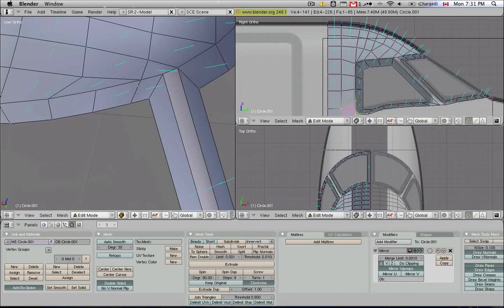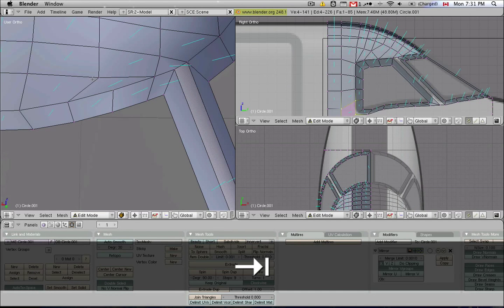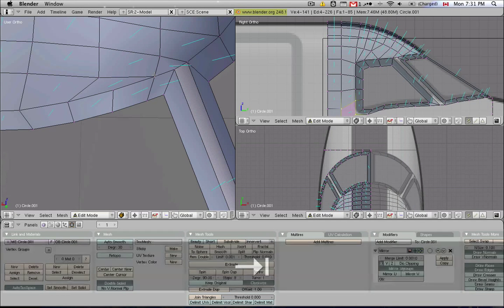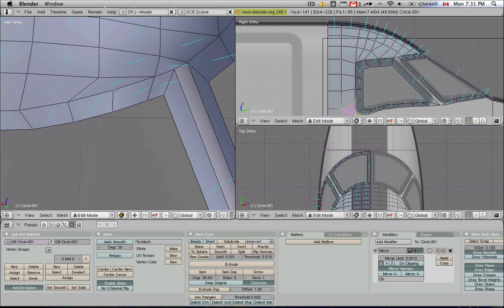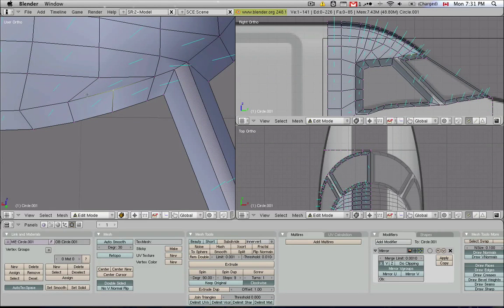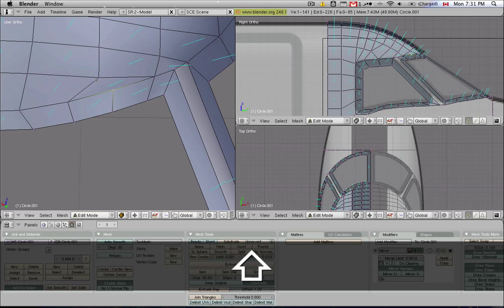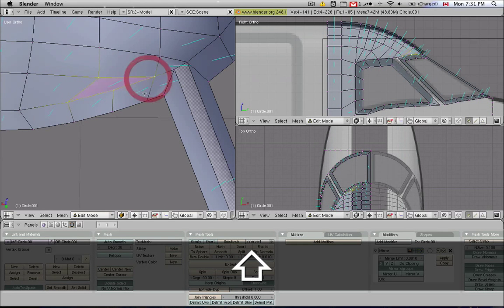The one thing that still bothers me a little bit is this part here. Notice there's sort of a hard edge there, and that's because of bad topology. I called it topography in my last tutorial, which is wrong. It's supposed to be topology. So here is a situation where I'm wondering, what can I do about this weird quad, and I think I might be better off making it a triangle. So how do I do that?